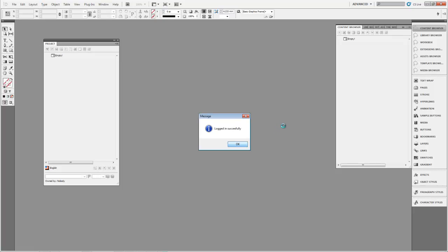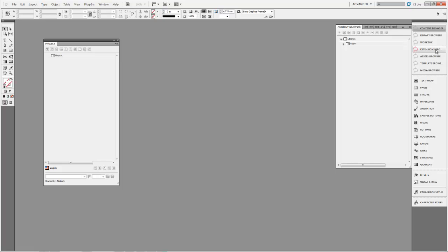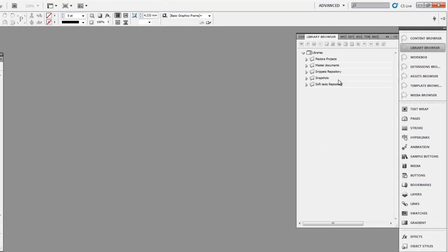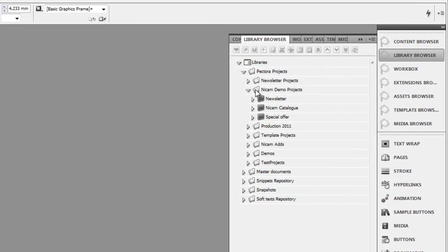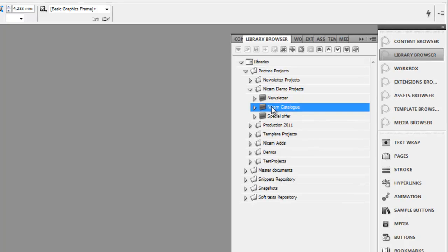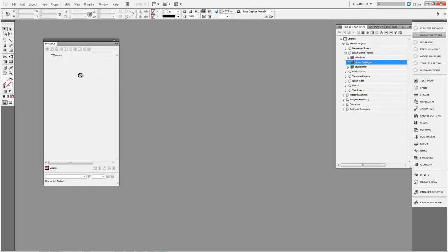Once we log in, it starts loading the different libraries. Then I'll switch to the library browser where I have a list of my existing projects. I want to open this NICAM demo projects folder, select the NICAM catalog, and drag it across to my project panel. It then loads the project and I can start working with it.